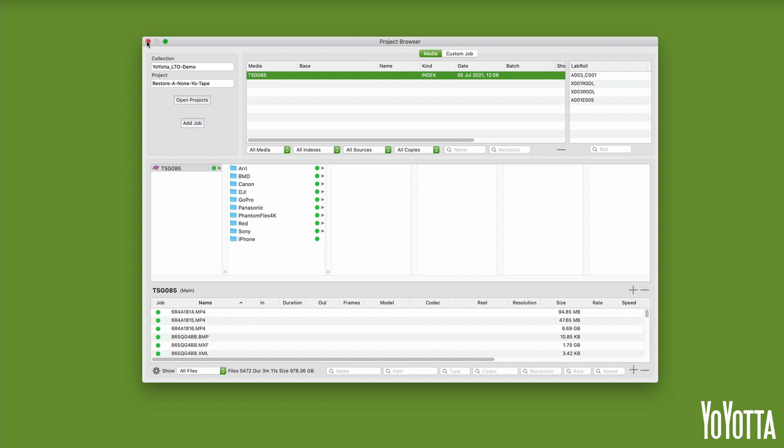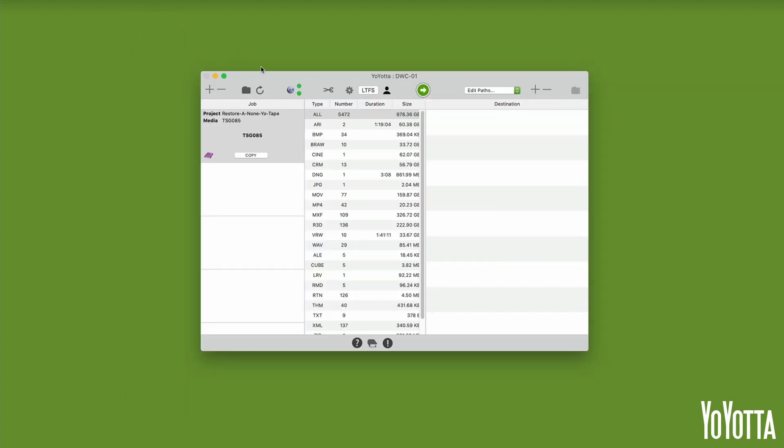The tape is now ready to be restored. Plus, moving forward, all new tapes you write will have full clip metadata and thumbnails.